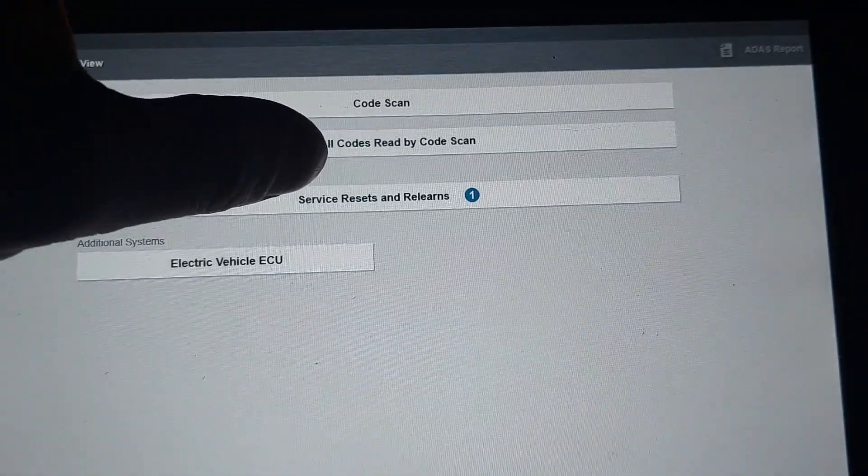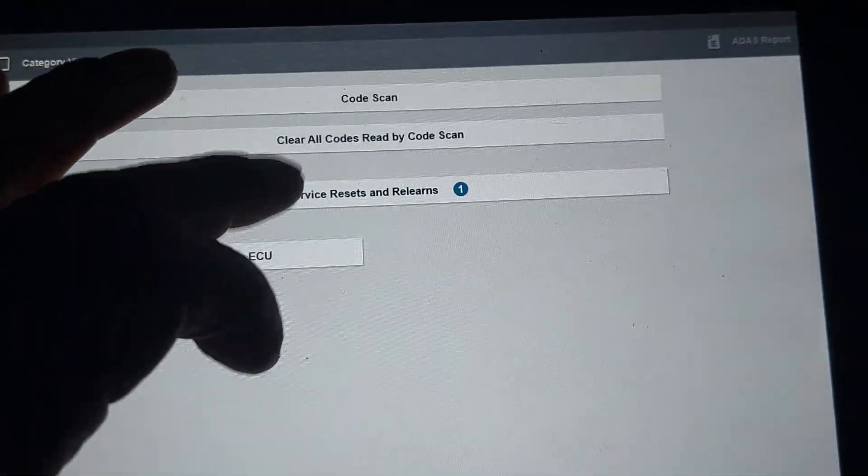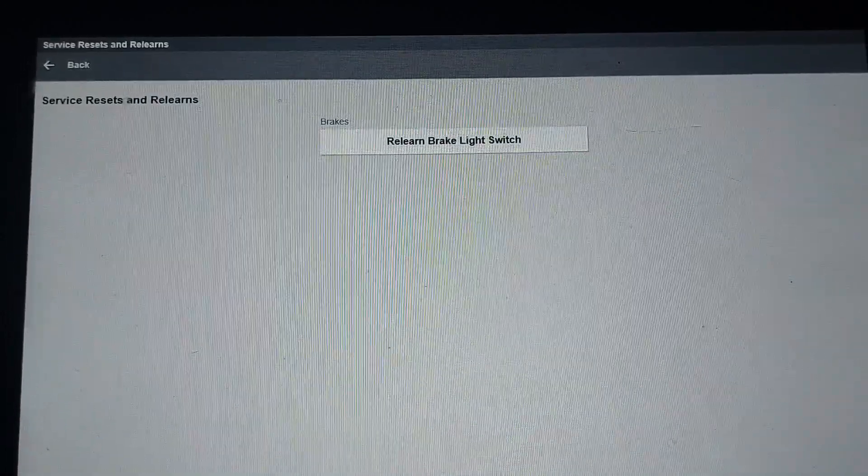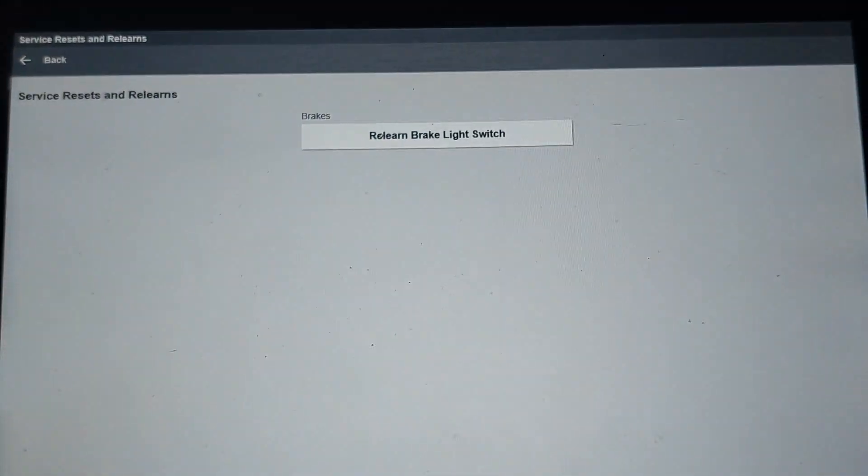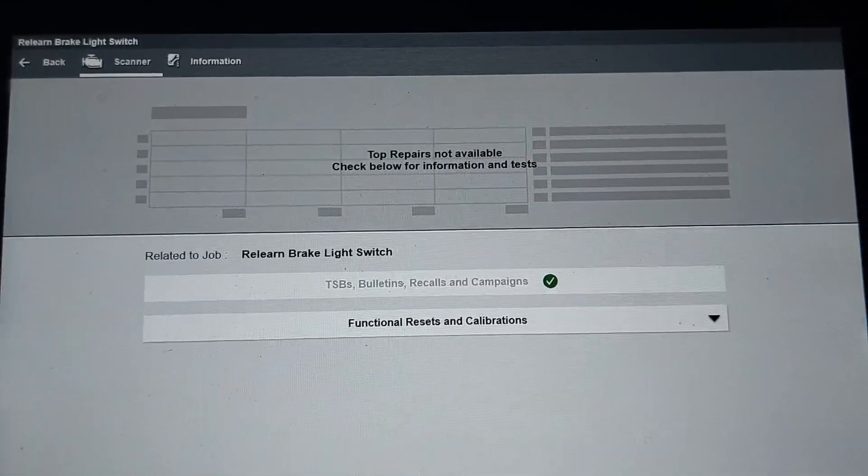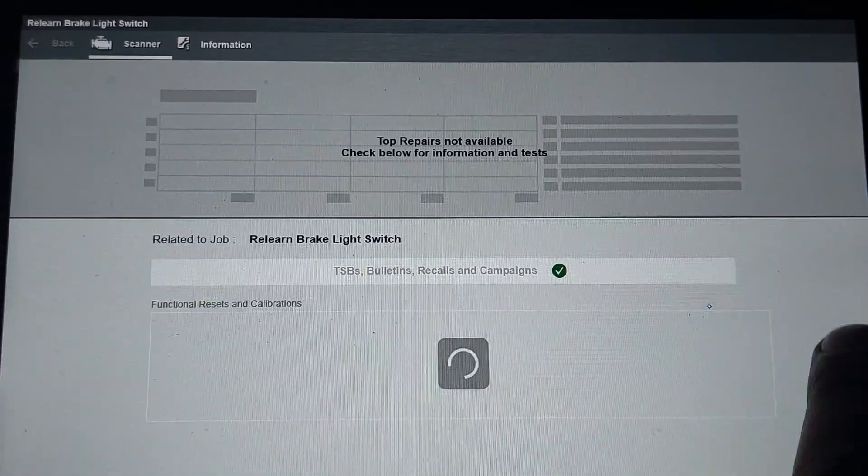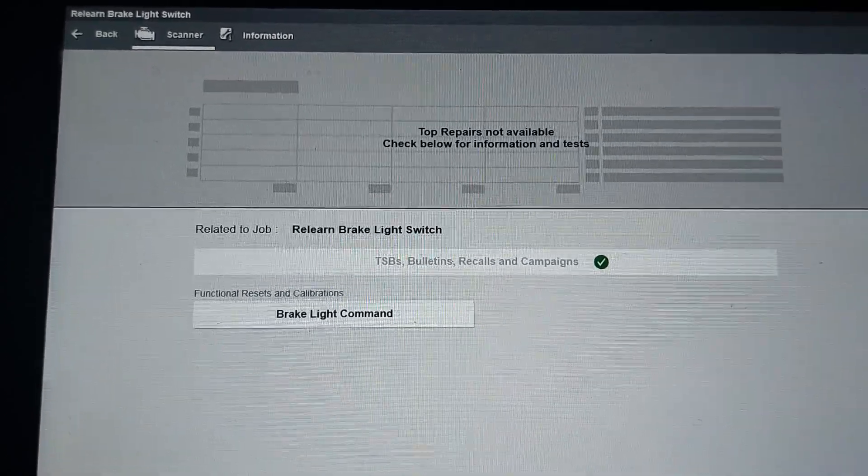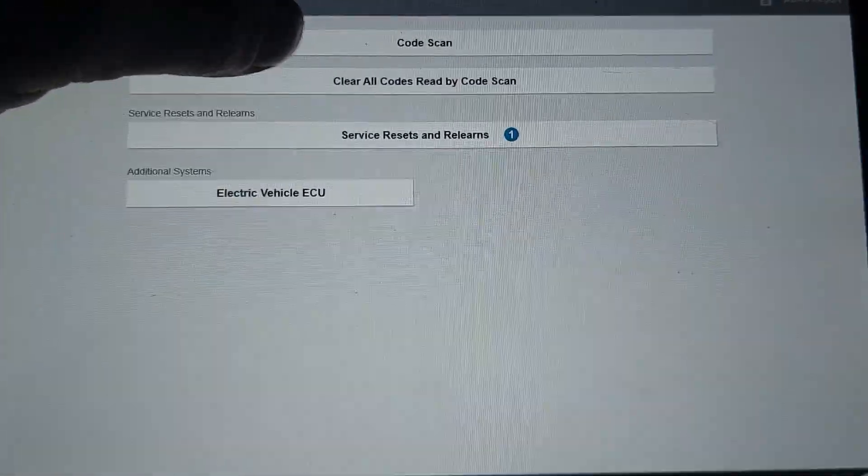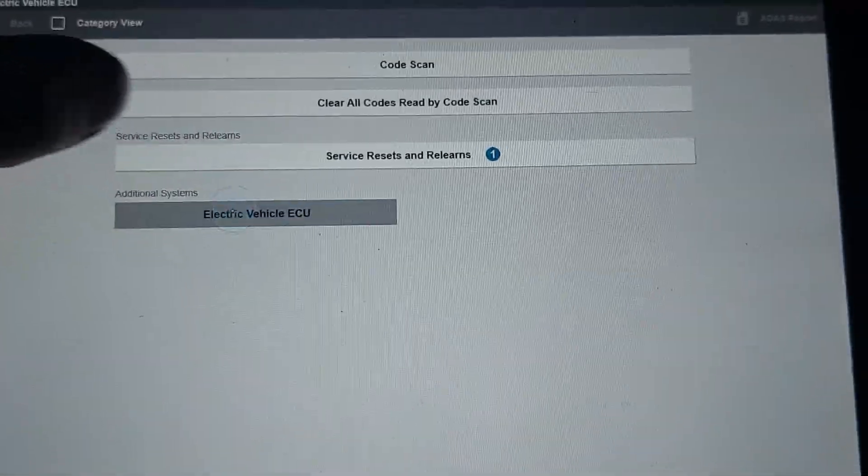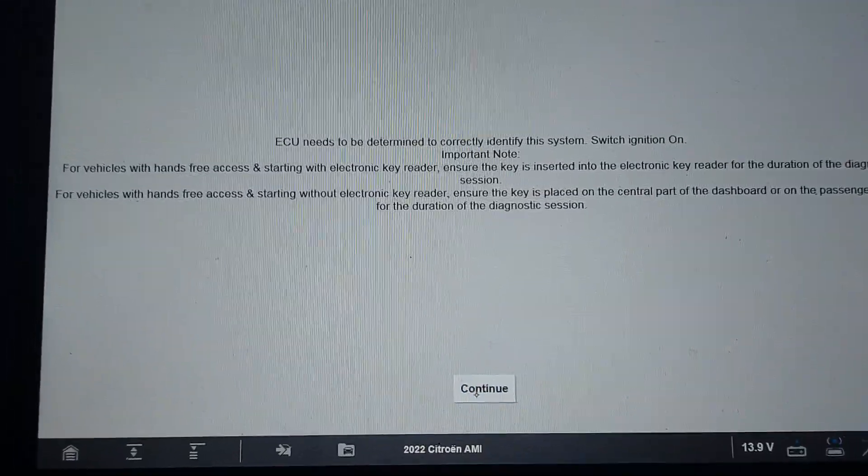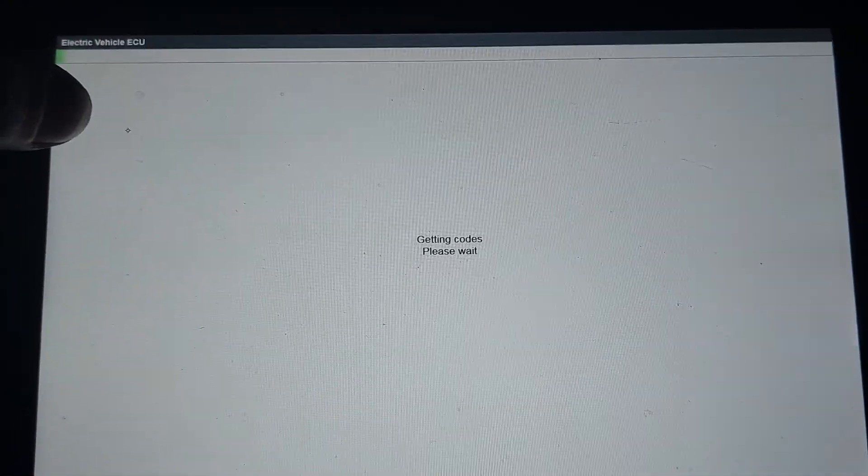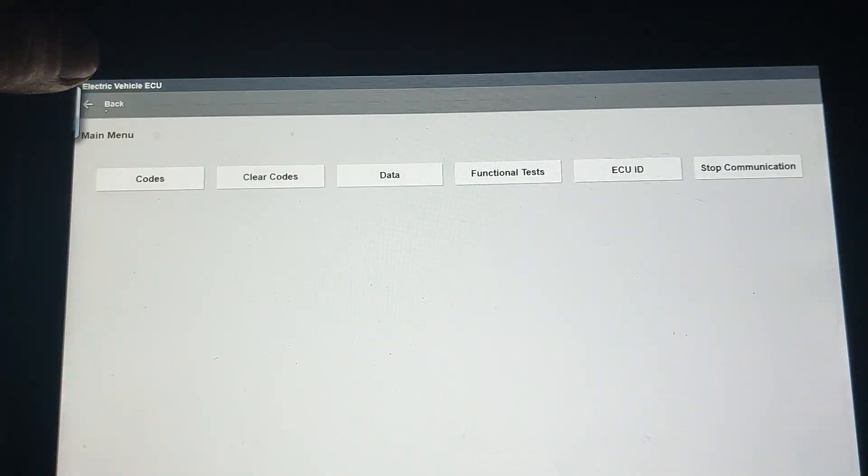The only ECU available is the Electric Vehicle one, and it has services and relearns. Let's go to the ECU itself. We got any codes? No code, that's good.